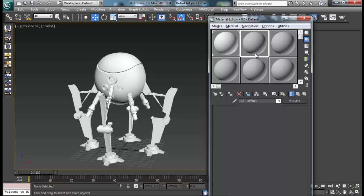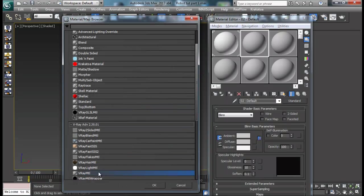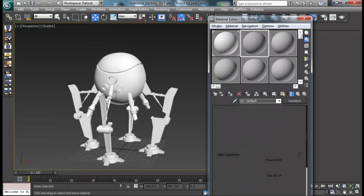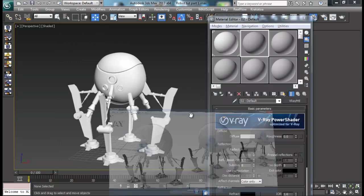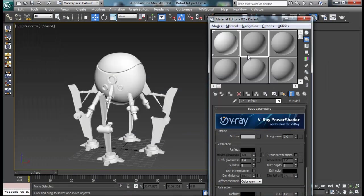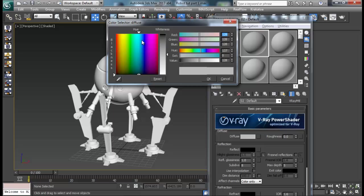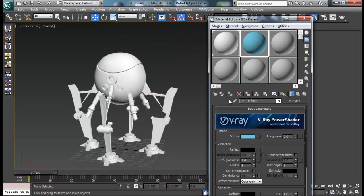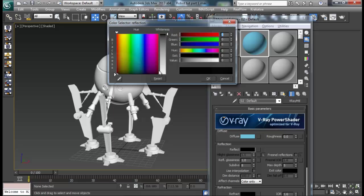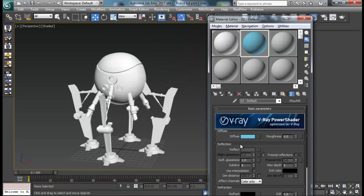Now let me go ahead and create another V-Ray material. For this eye part I will create a kind of blue color, somewhat like this. Also some reflection right in here as well. And I want some glossiness 0.8, and then the subdivision maybe 20 for this one.